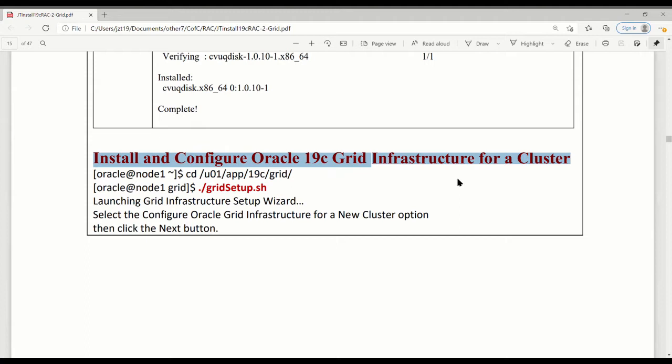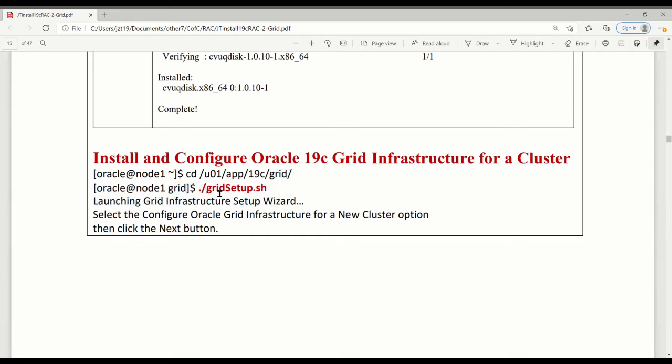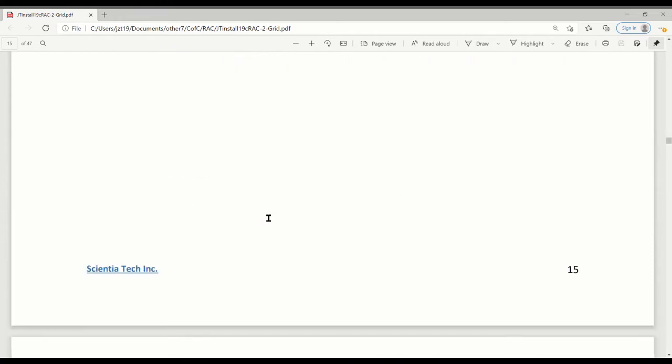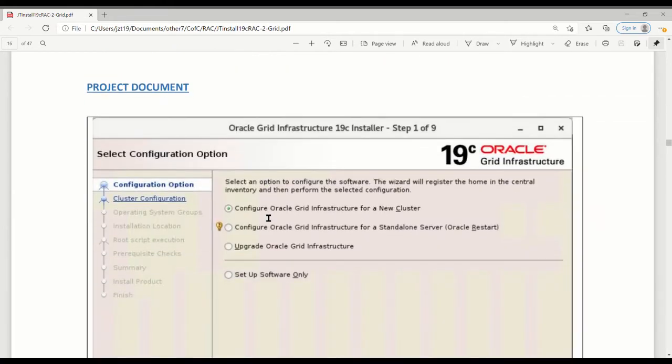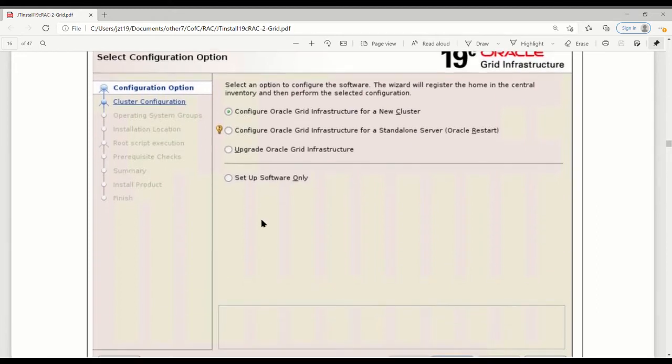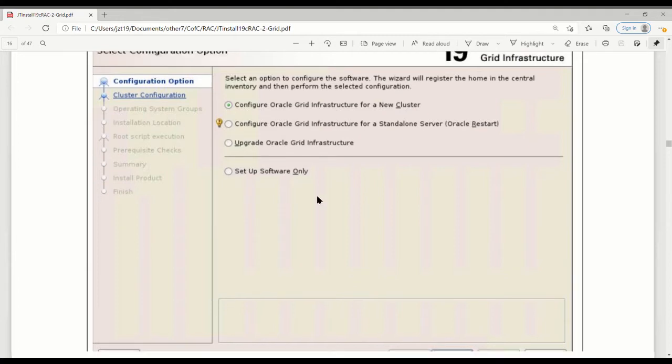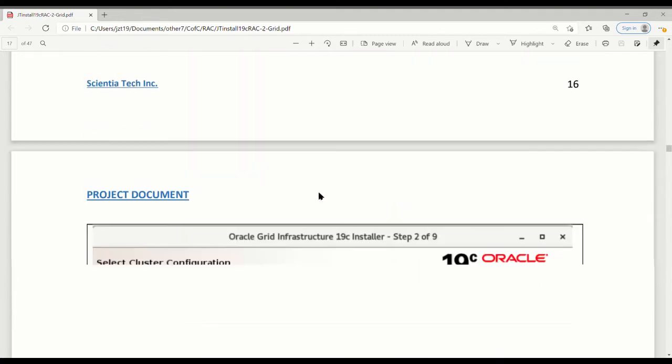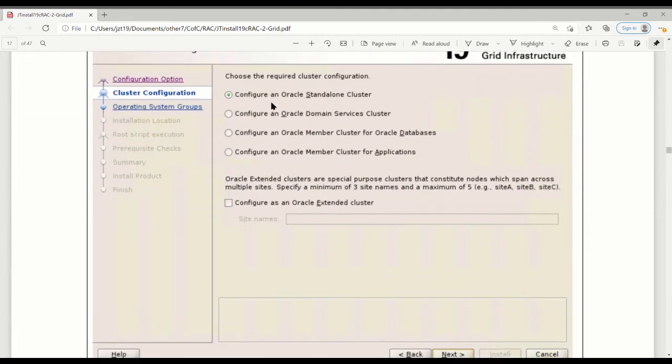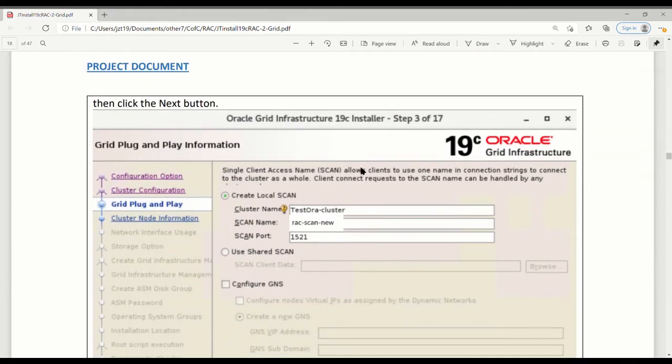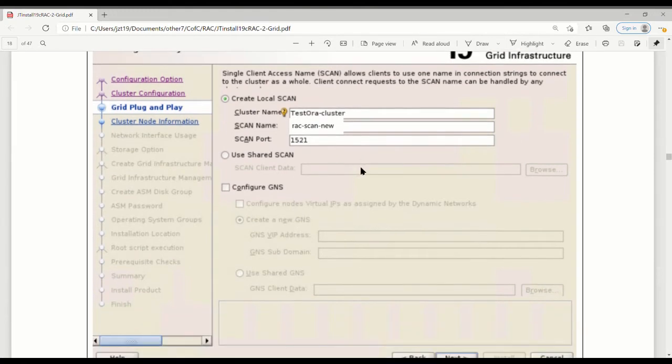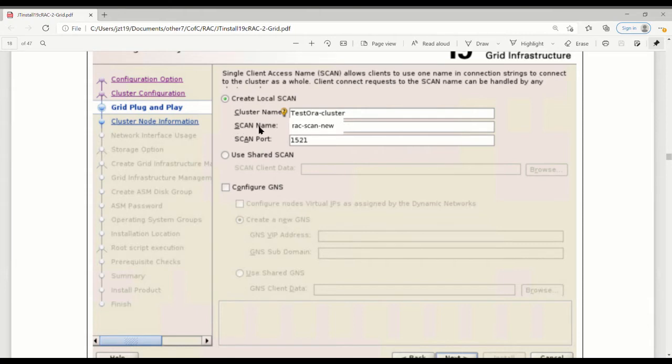When the package is passed, generally, we are ready to install and configure this Grid Infrastructure for a cluster. The way you're doing it, go to grid home, running grid setup.sh. On the screen, just like before, you did probably many times on installation. First one, we chose the Oracle Grid Infrastructure for a new cluster, not the others. The second screen, we configure Oracle standalone cluster. It's a standalone one.